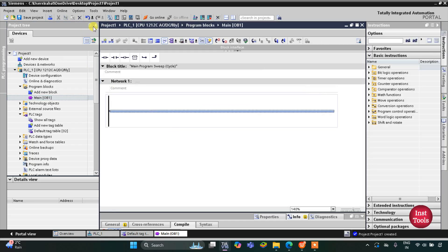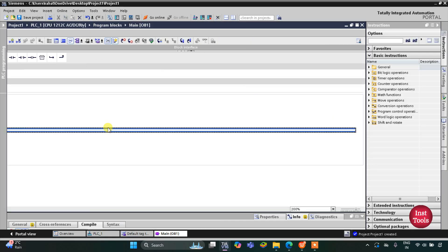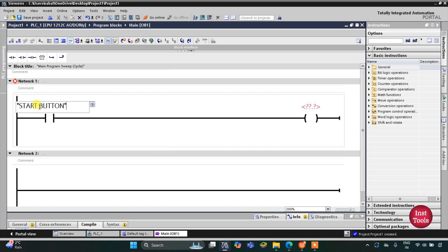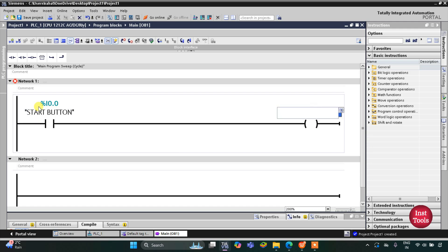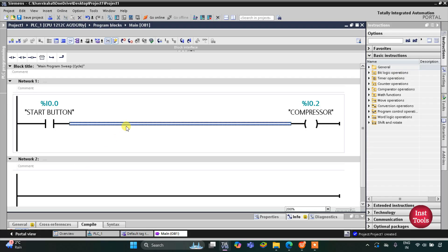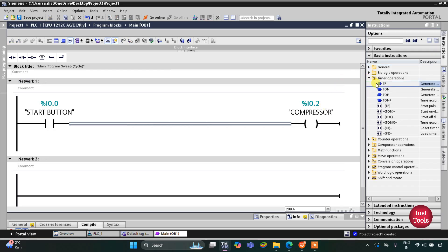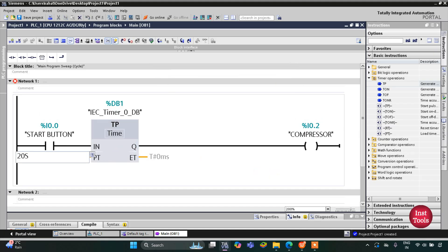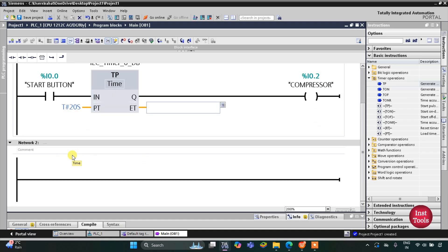Here we will draw the ladder diagram. I will insert a normally open contact and a coil. This normally open contact will be the start button, and this coil will be the compressor, which will compact the trash. The compressor will work for 20 seconds, so I will use a TP timer with a preset value of 20 seconds.